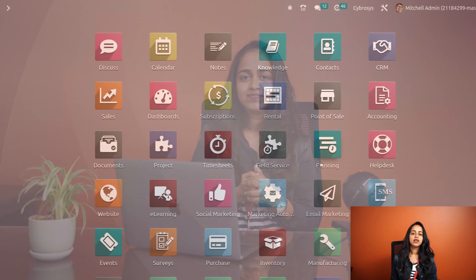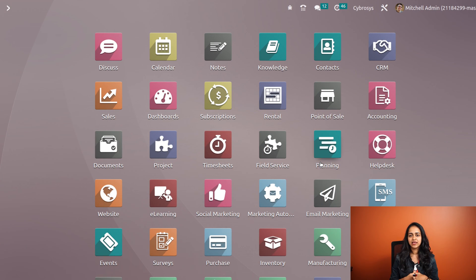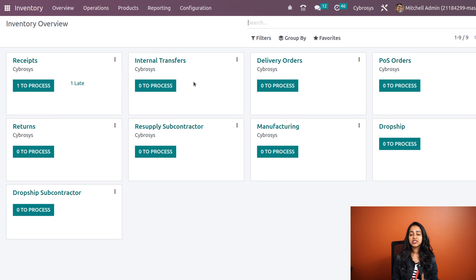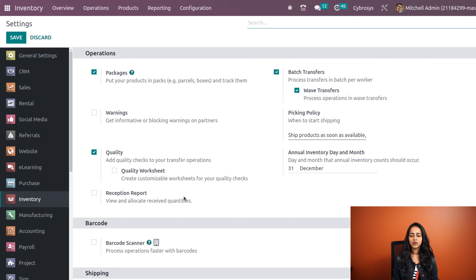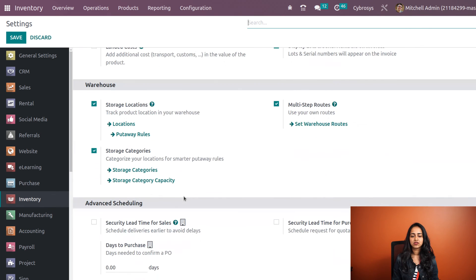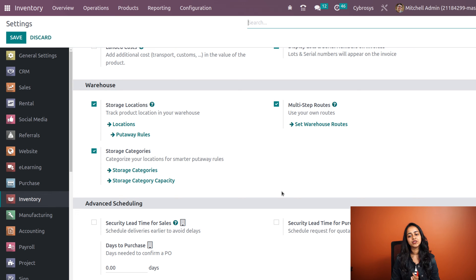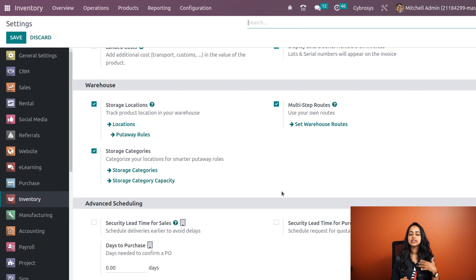Let's get started. To implement put away rules inside the inventory module, first open Inventory, then go to Configuration Settings. Scroll down and you'll see the Warehouse section. Inside the Warehouse section you have Storage Locations, Multi-Step Routes, and Storage Categories. We have to make sure that Storage Locations and Multi-Step Routes are enabled.